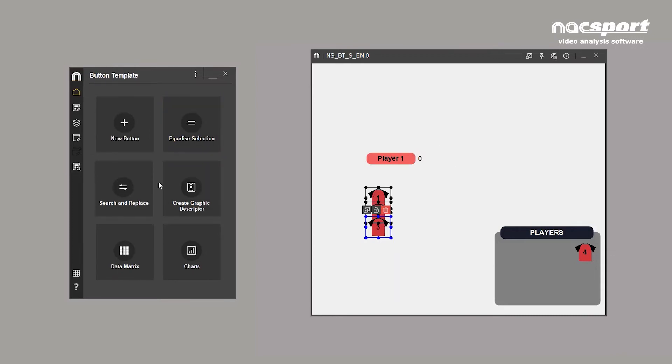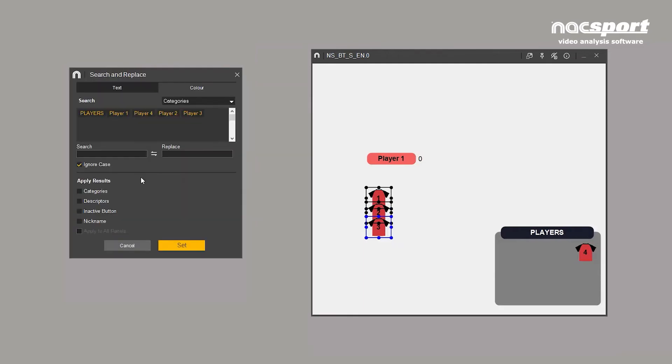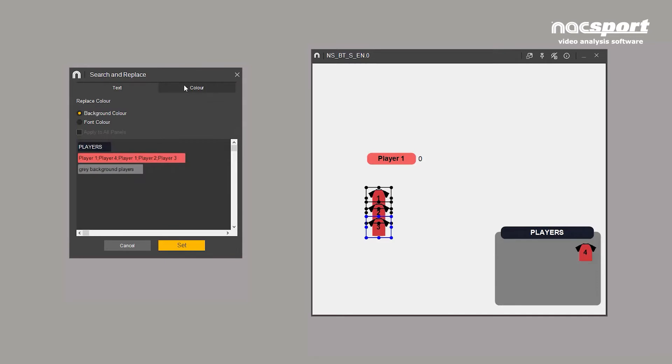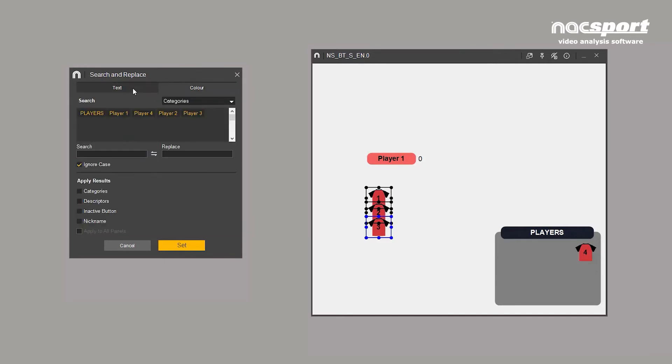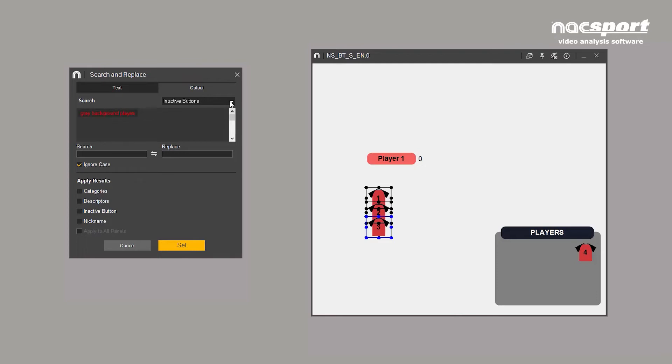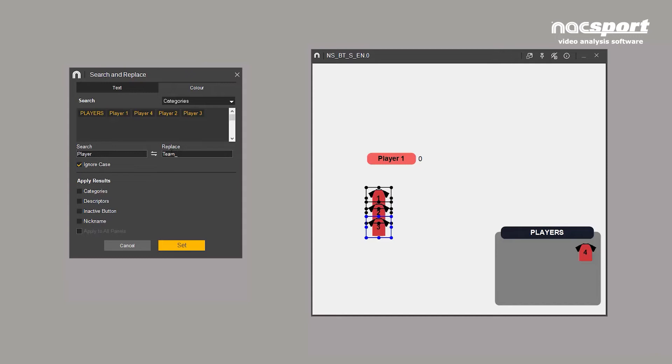Another useful tool in this menu is the search and replace tool. This is extremely useful for editing buttons that change every game, such as the names of the opposition team. You can search and replace by text or colour. For text, simply write the words you want to replace in the search box. Type the replacement in this box.